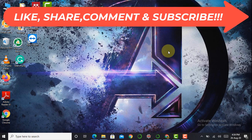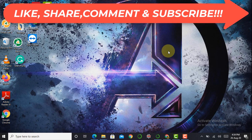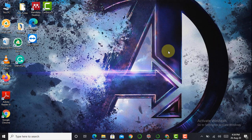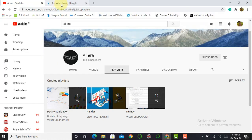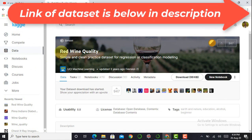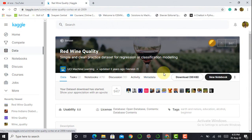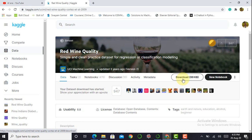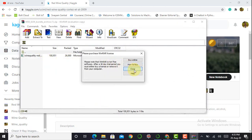The main goal of today's video is to create a machine learning model that will predict wine quality. For that we require a wine quality dataset. As in the previous video, we download our dataset from the Kaggle website. In Kaggle, here is the red wine quality dataset. By clicking on the download button I can download the dataset.